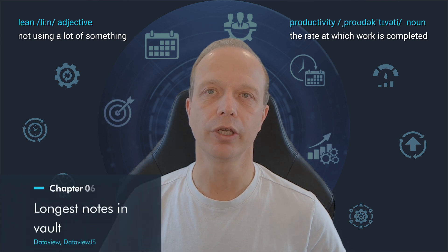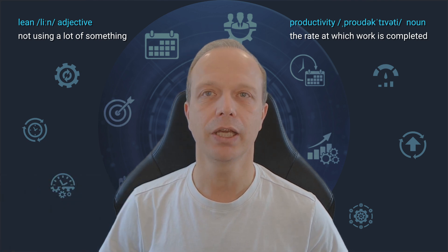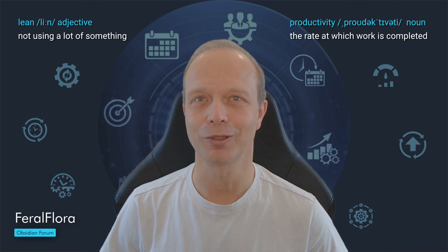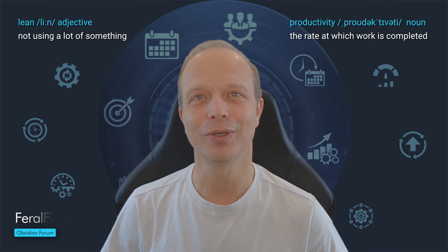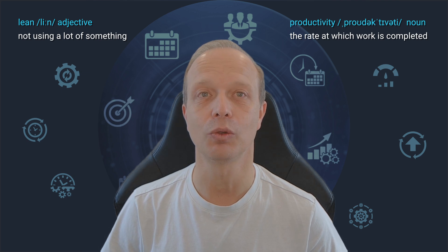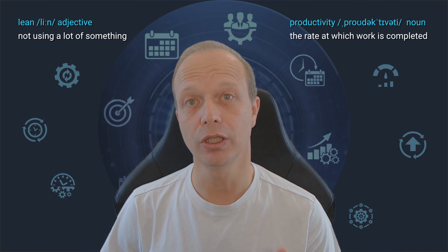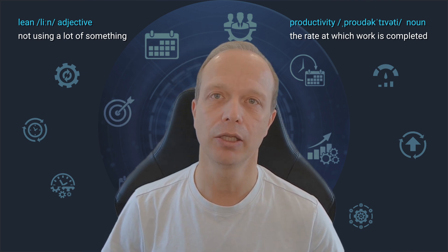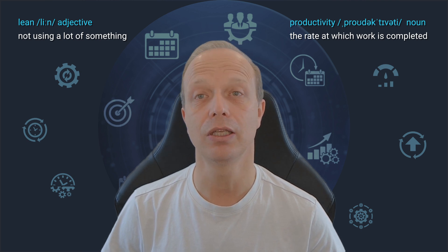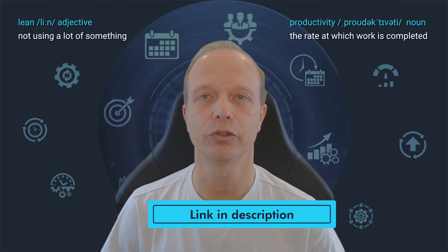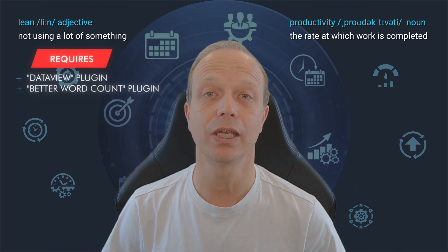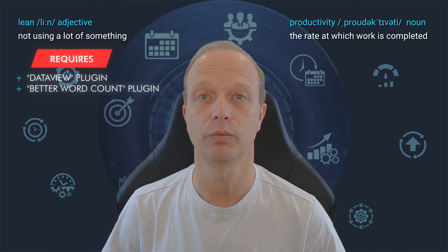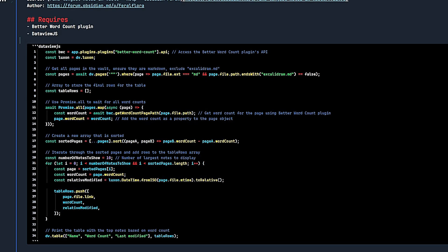Let's move away from CSS snippets for a moment. The next tweak comes again from the Obsidian forum and was posted by user Feral Flora, which is a pretty cool username. It is based on Dataview.js, so we will need the Dataview plugin. But don't worry, if you don't know Dataview.js, you can simply copy the code from my wiki and paste it. I include detailed inline comments to make adapting it easier for you. As always, the link is in the description. Note that you will need Dataview and BetterWordCount plugins for this to work. Let's quickly go through the query itself.